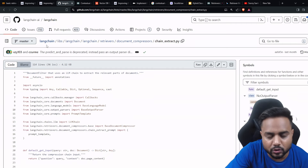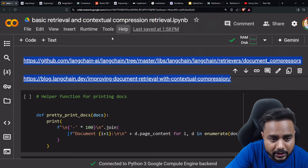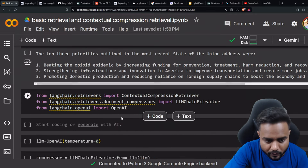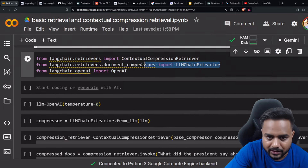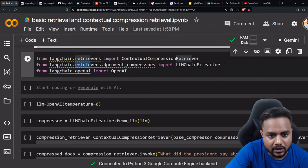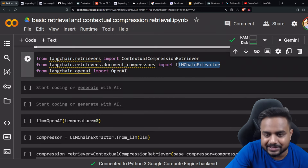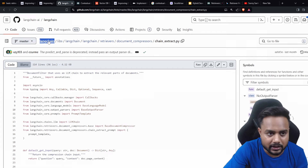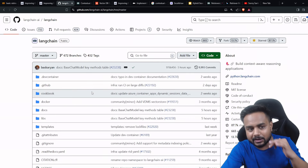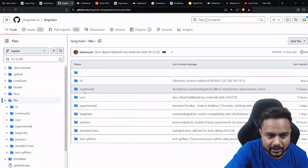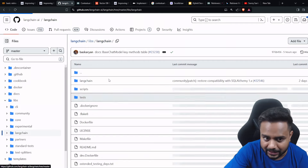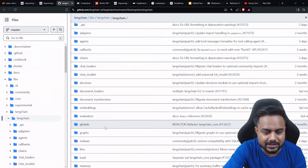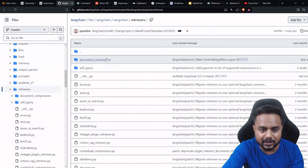Open the LLM chain extractor class - the class name is LLM chain extractor. It says: 'document compressor that uses an LLM chain to extract the relevant part of the document.' So if you want to collect the important part, they've created a chain that you're just calling. They pass the document and query to the LLM with a prompt, perform the compression, and return the compressed relevant information.